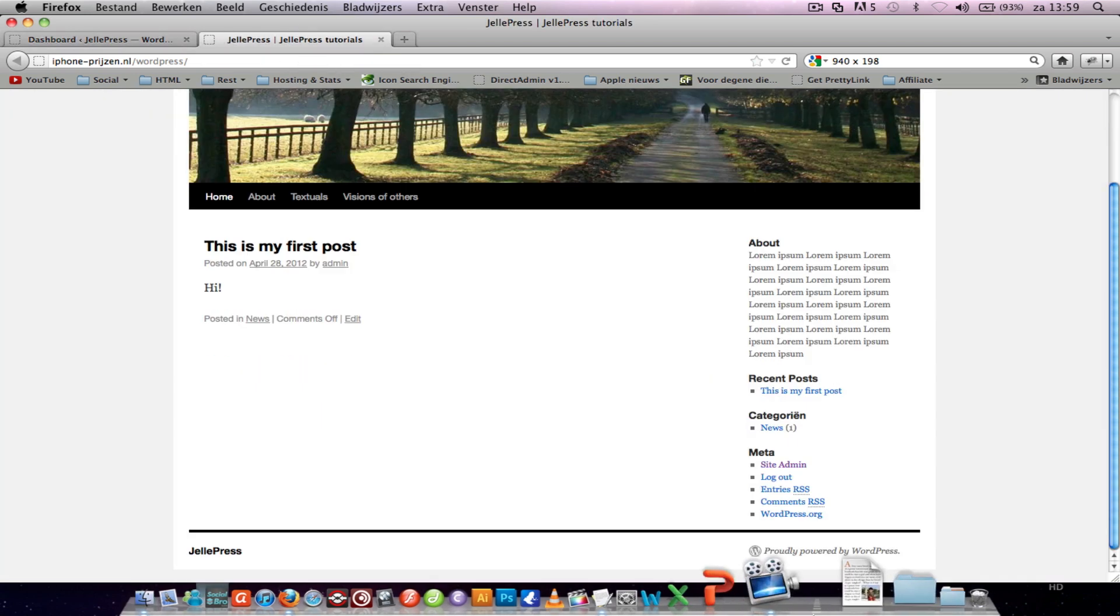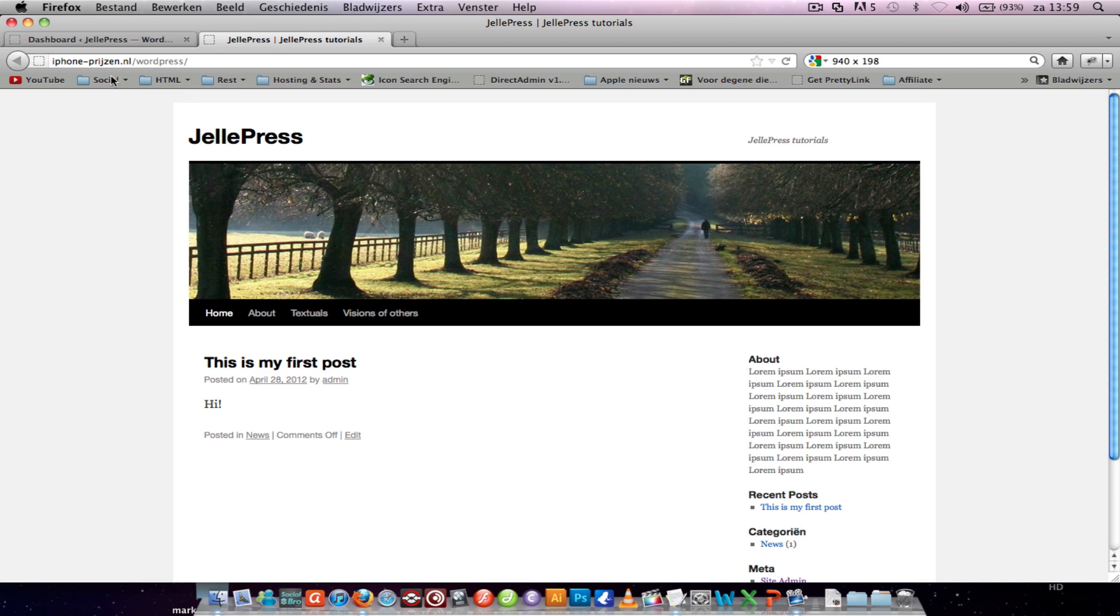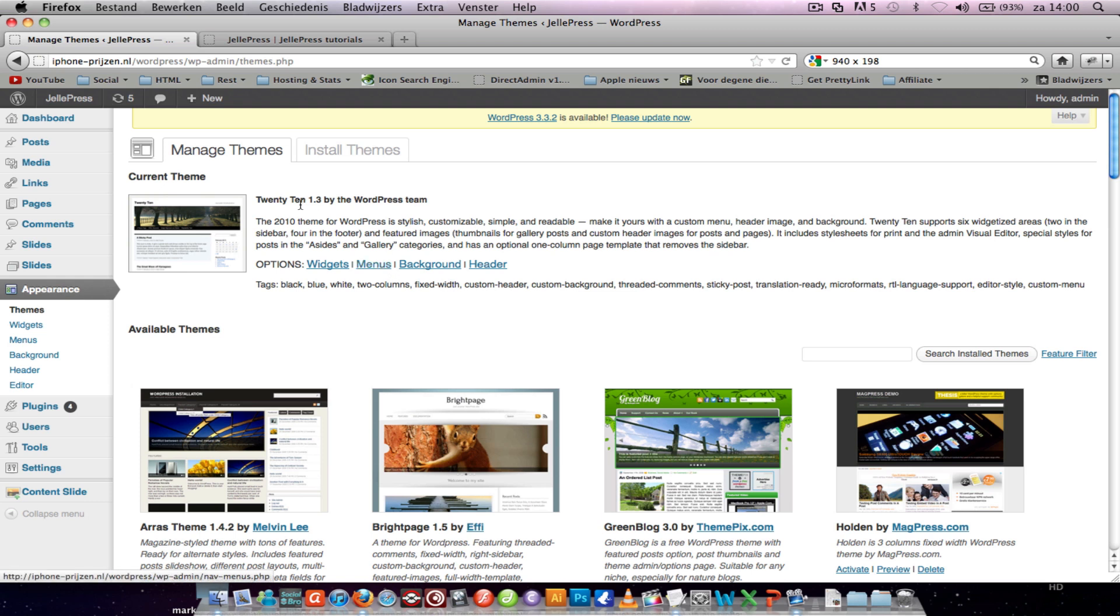I'm using the 2010 theme. You can activate that by going to themes and then 2010.